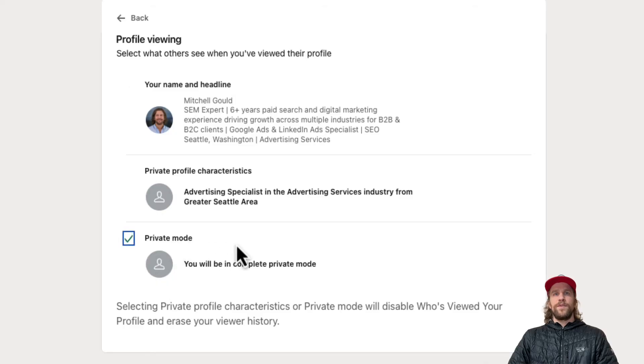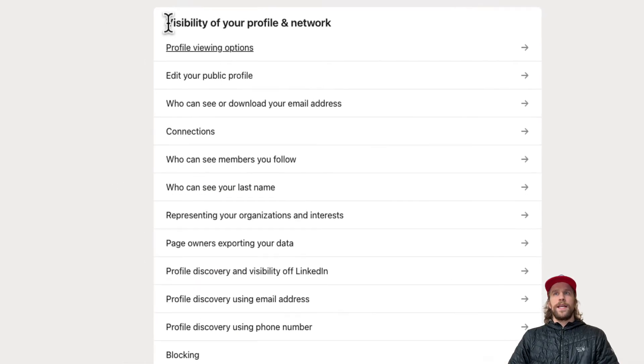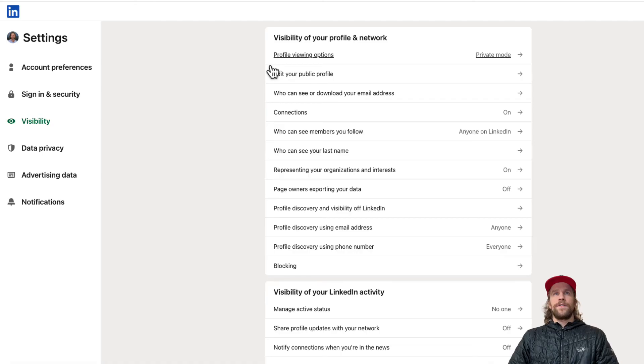I'm going to select Private Mode so users won't be able to see any characteristics about your profile or your image. Then you can click back and it will automatically save.